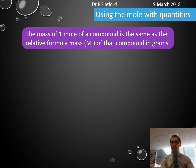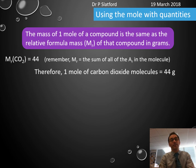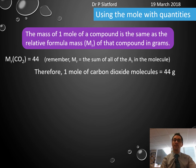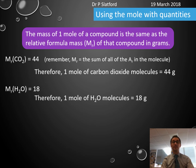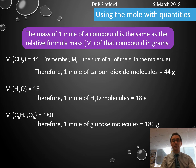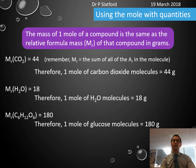If we look at molecules or compounds, one mole of a compound is the same as the relative formula mass of that compound in grams. The relative formula mass of carbon dioxide is 44, so one mole of carbon dioxide has a mass of 44 grams. The relative formula mass of water is 18, so one mole of water molecules is 18 grams. For glucose, the relative formula mass is 180, so one mole of glucose molecules is 180 grams.